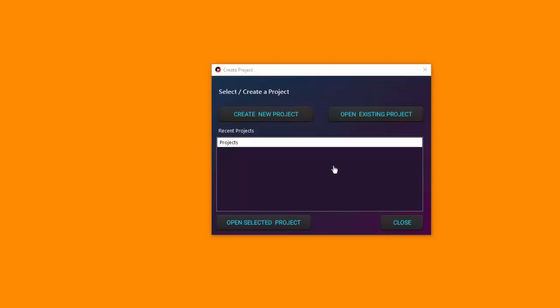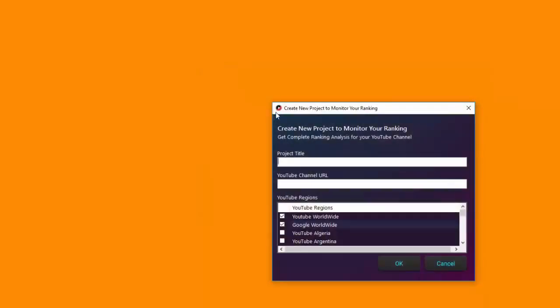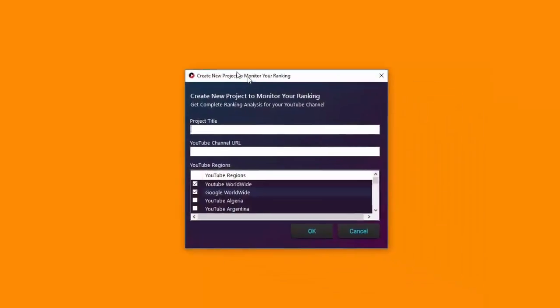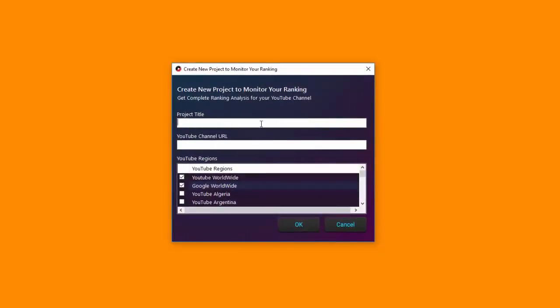So let's get started. You start by creating a new project or opening an existing project if you've already got one created. Because we are starting from scratch, there are no projects created, nothing on this list, and I cannot open a selected project. So I'm going to start with a new project and go from scratch — click create a new project.